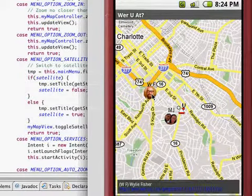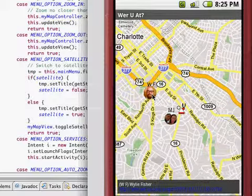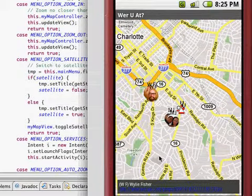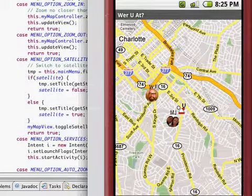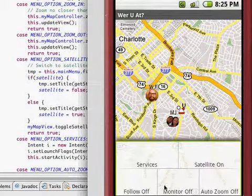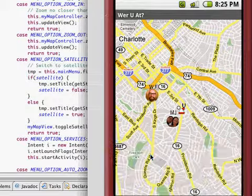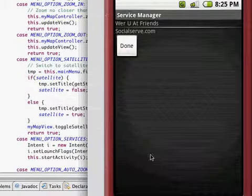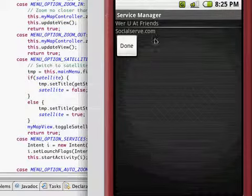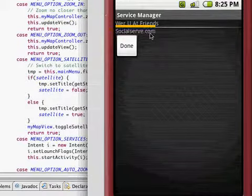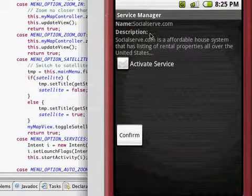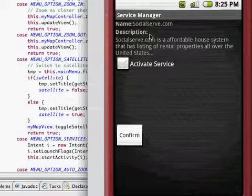Now let's add an additional service. Back to the menu in services, this time I'm going to click on the socialserve.com. Socialserve.com is an affordable rental housing website. They have rental housing all over the United States.